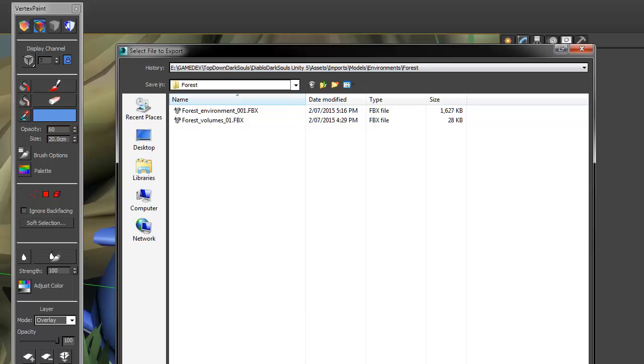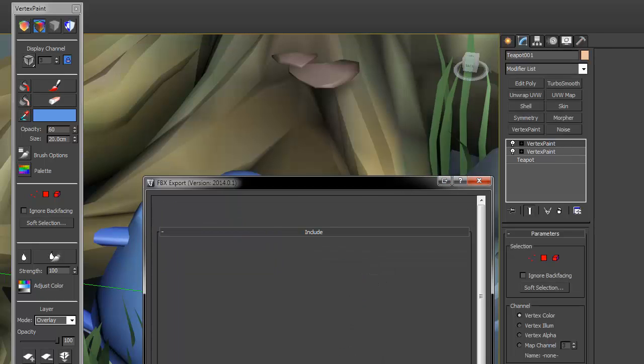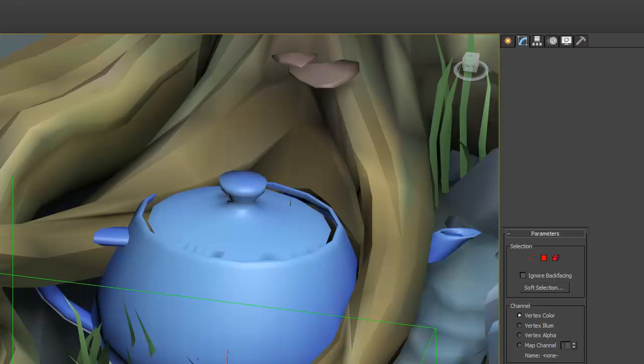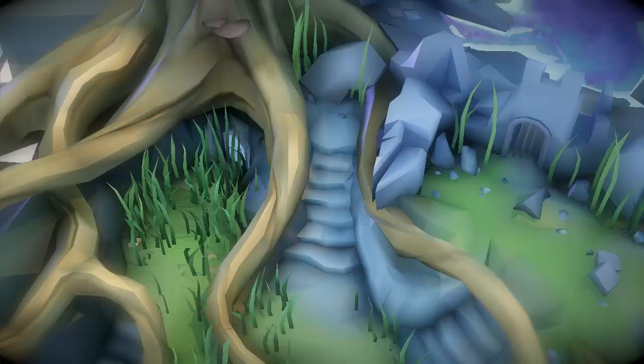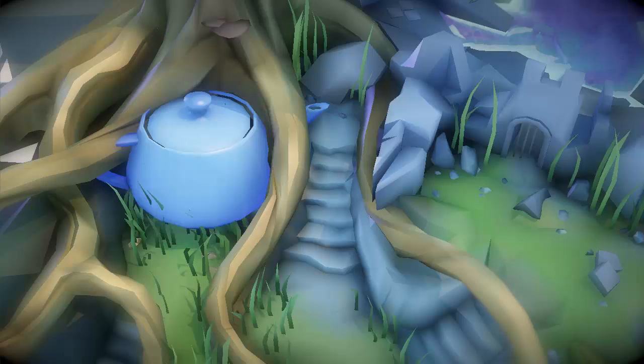Where'd the first one go? Did I save it? No, I mustn't have saved. Teapot. Okay, so now, the teapot's in there. Go back to the game. And, where'd it go? My import folder. There we go. Models, environment, teapot. Drag it into the scene. Pop! And you'll see there it is straight away.